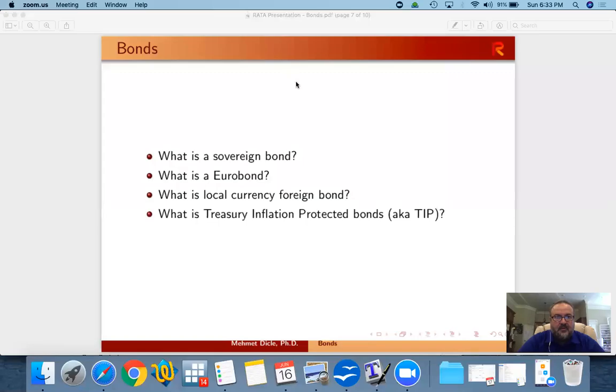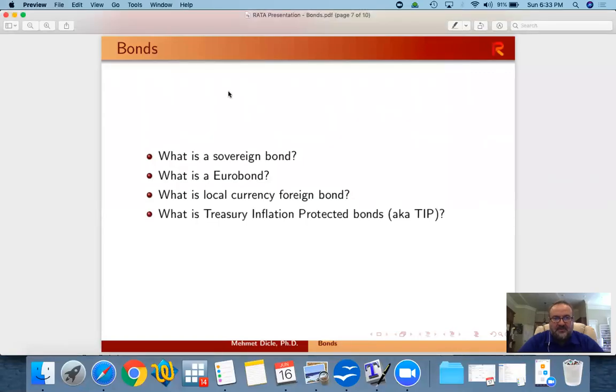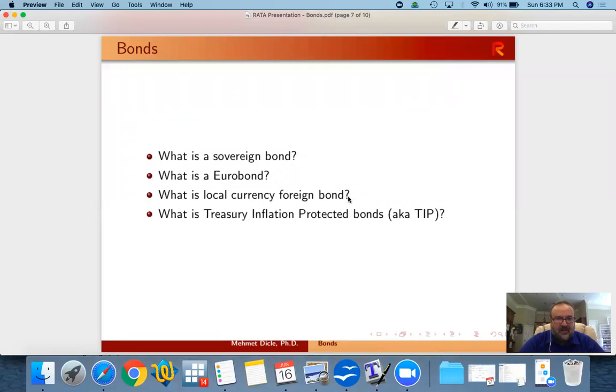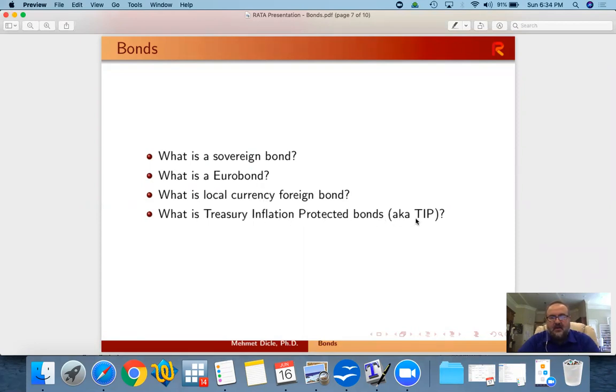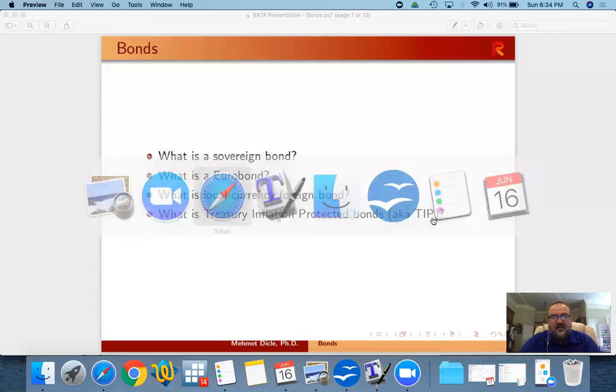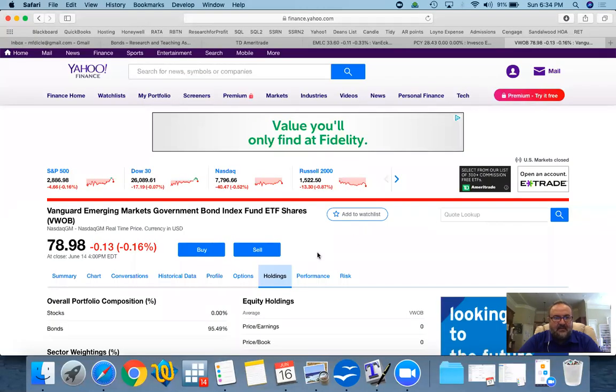So we answer more bond questions: what's a sovereign bond, what's a eurobond, what's a local currency foreign bond, and then what's treasury inflation protected bonds, also known as TIPS. So let's take a look at examples.